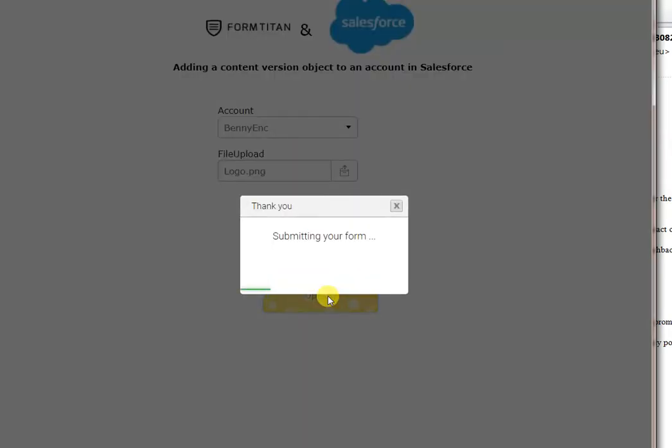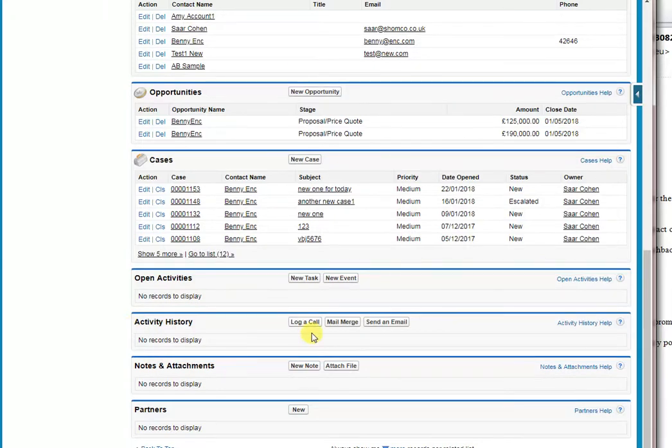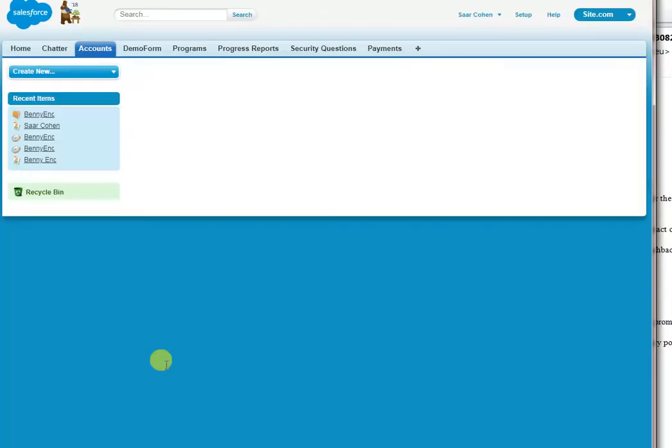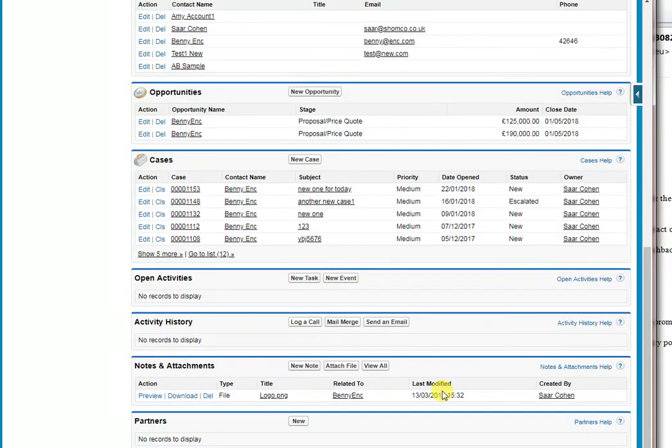Now we're going to Salesforce. And if we go and see the objects in Salesforce, currently there are no attachments, but if I'm refreshing the page you can see here is our attachment that we have just created.